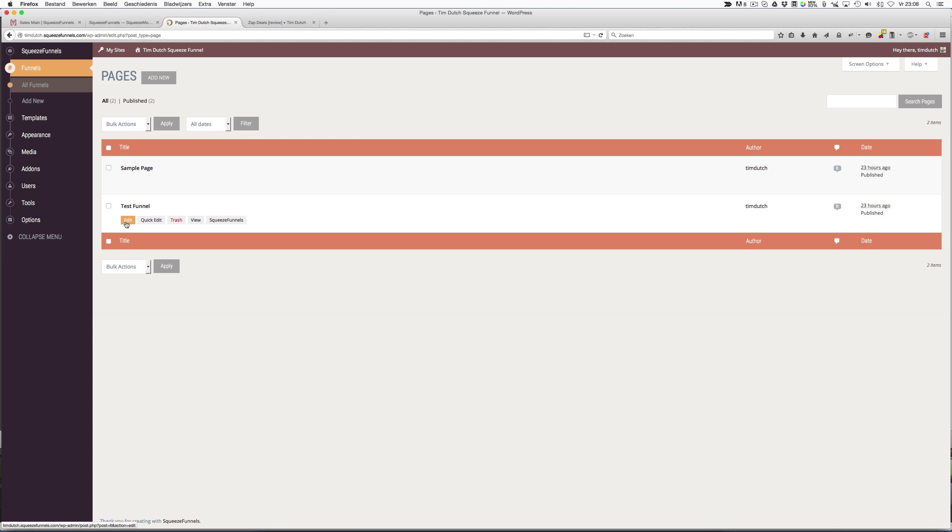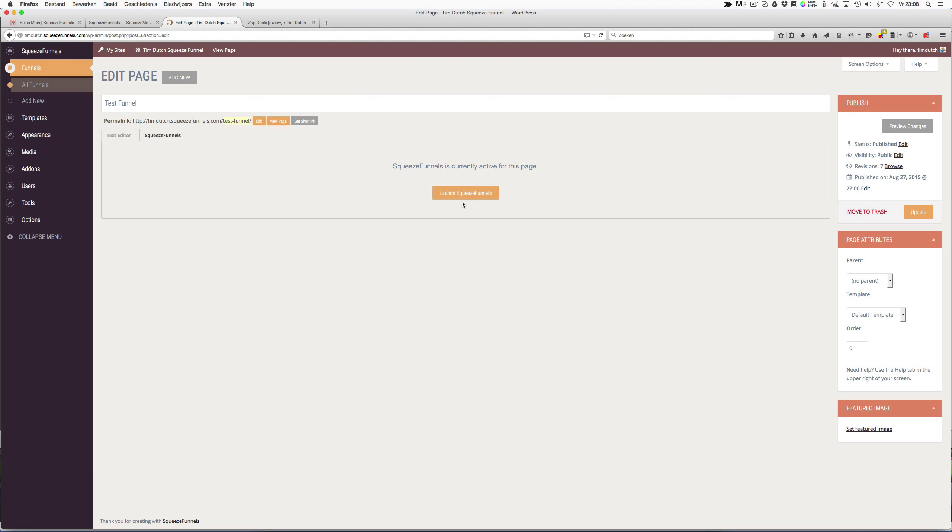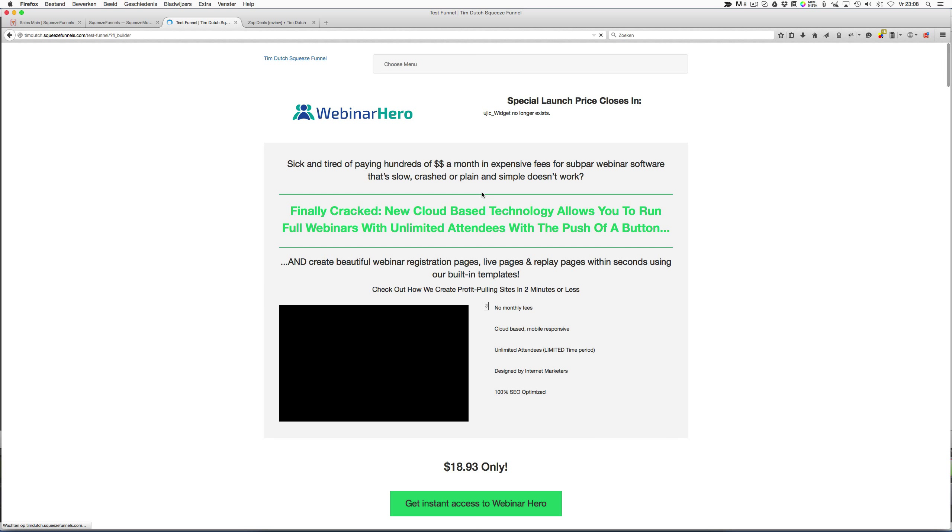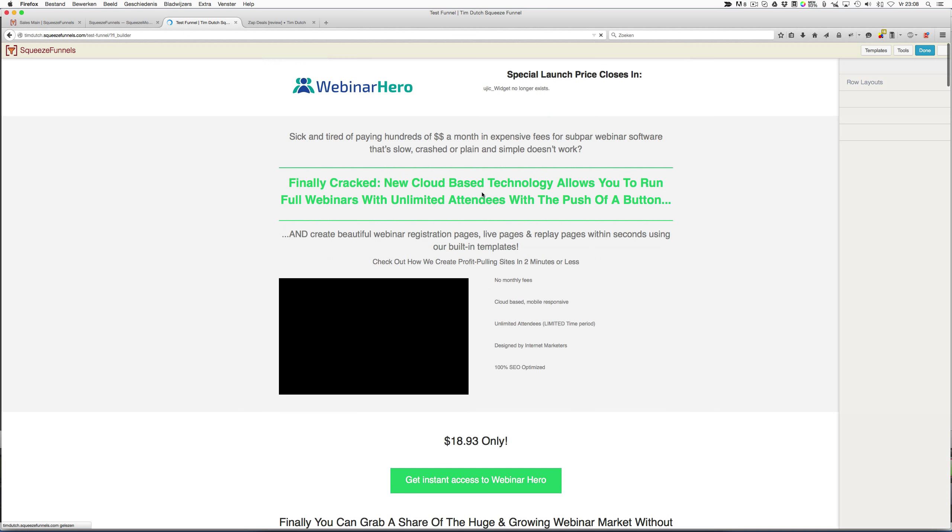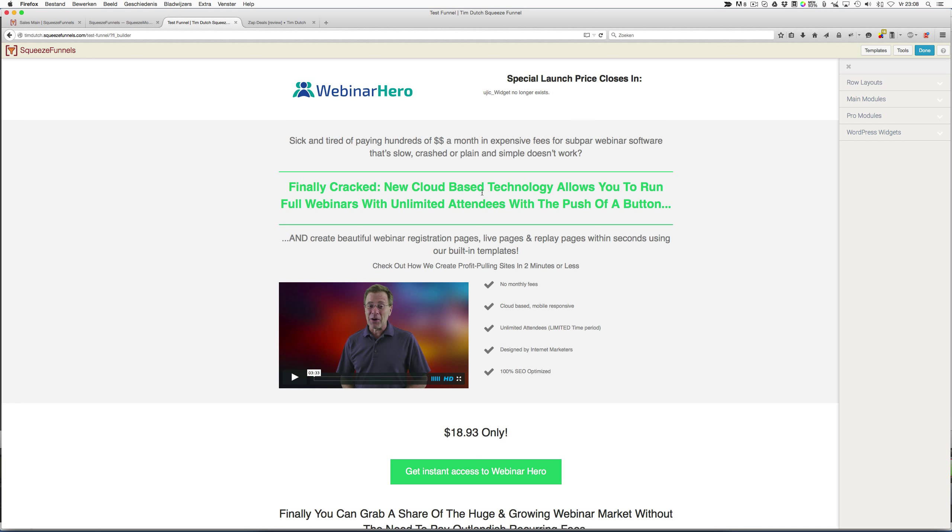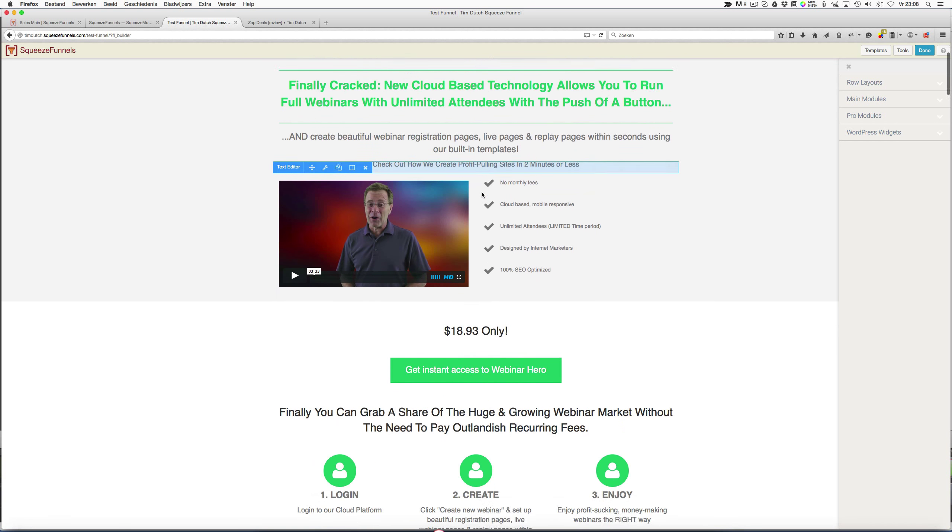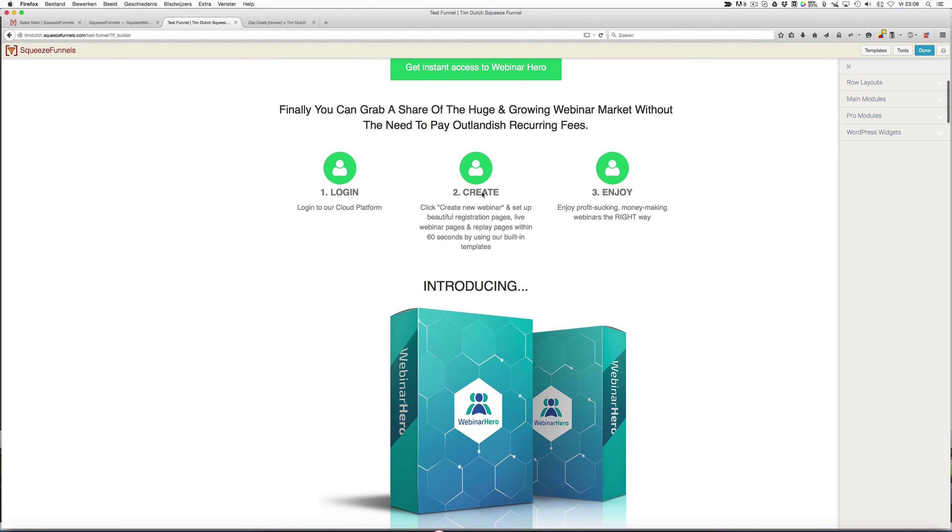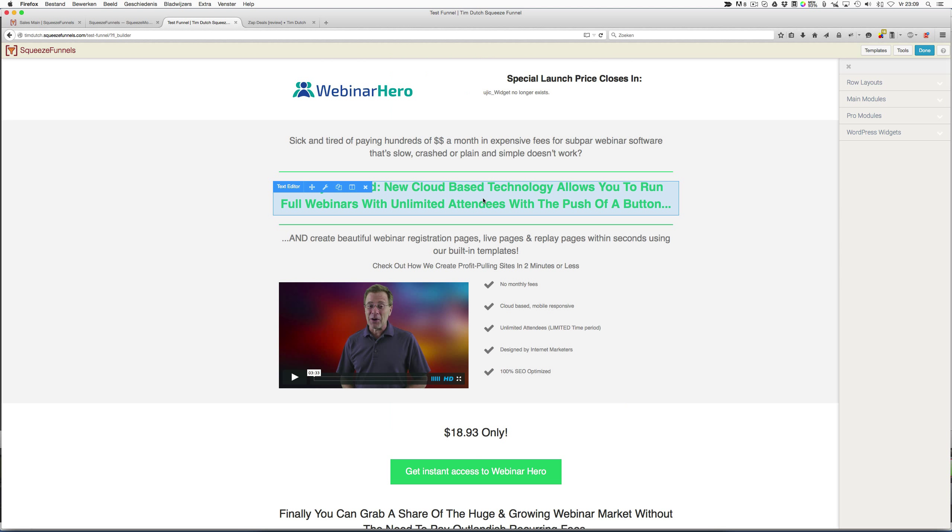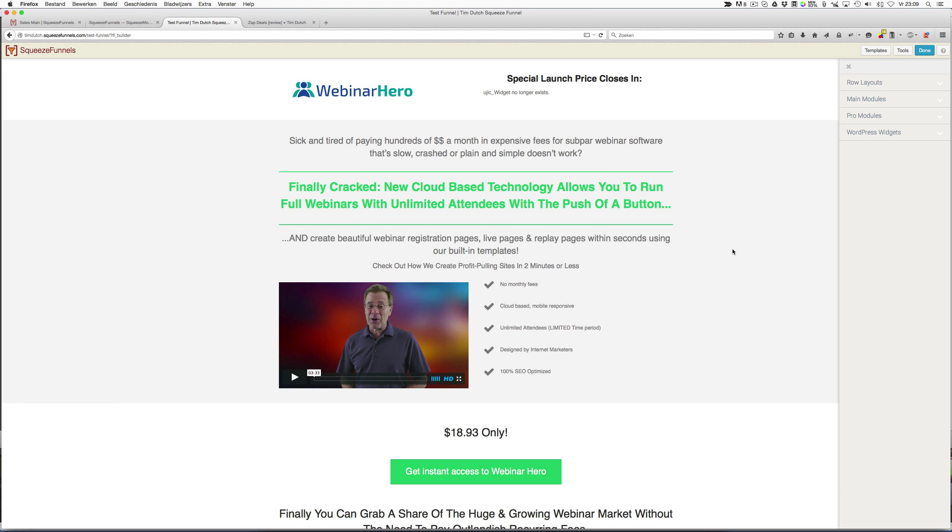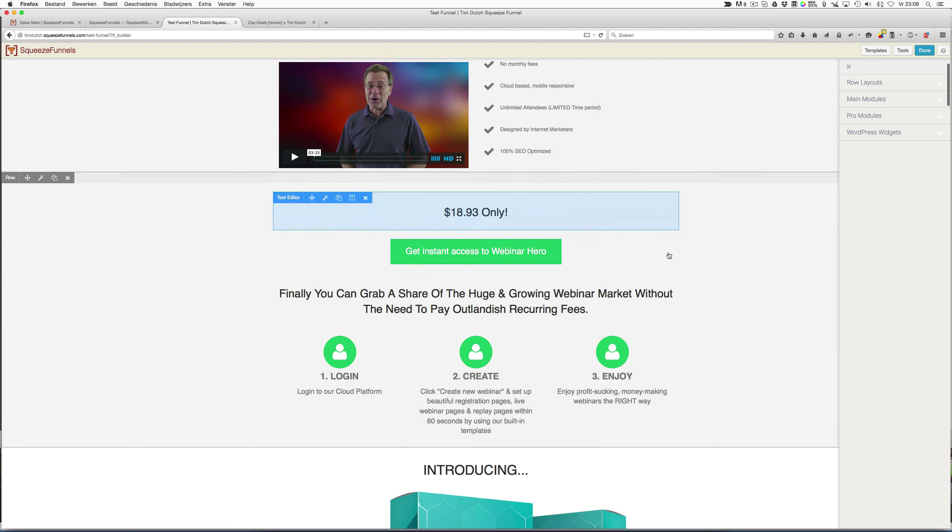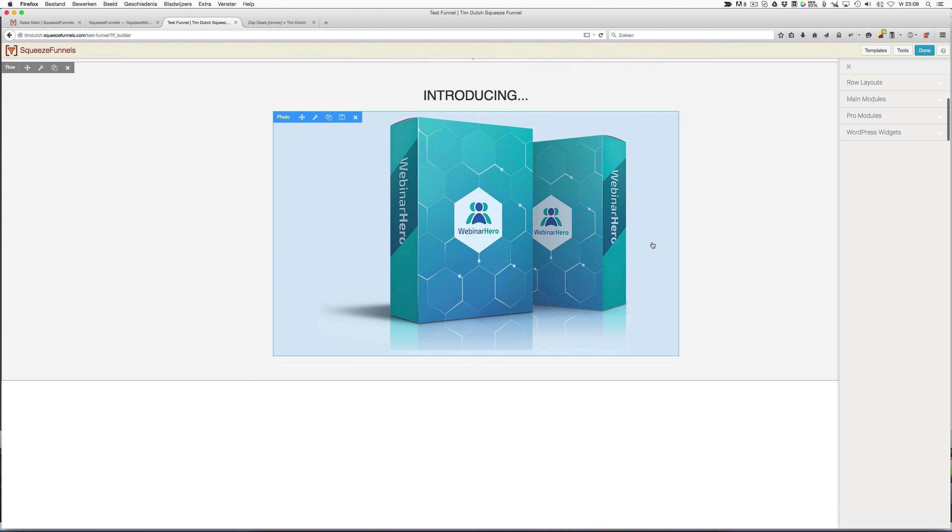This is the test funnel, so let's open this one by clicking on the edit button. Now I have to press this button, Launch Squeeze Funnels, because when I click this button, this is where the magic happens. Now the pre-built template is loaded, and as you can see, this is an existing landing page they copied from Webinar Hero, which was a very well-converting product.